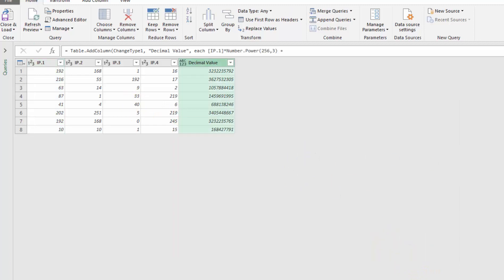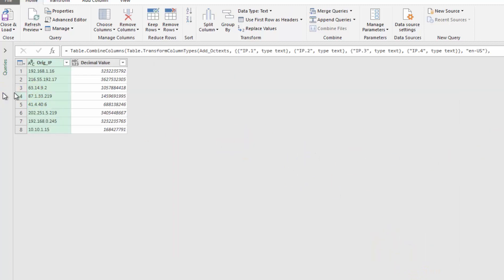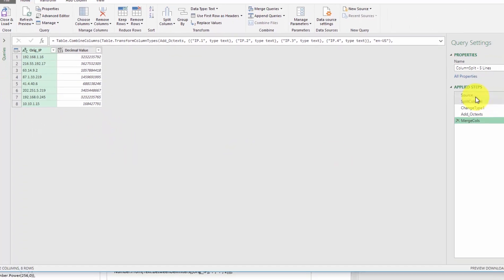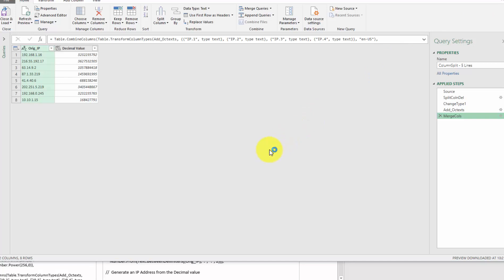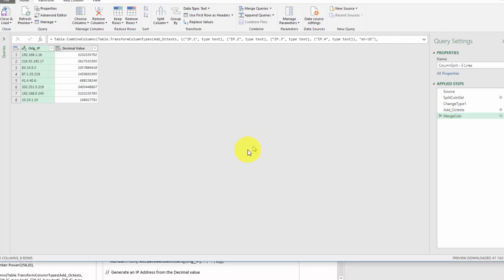And then I basically here, I merged them back and we ended up where we started. So we have one, two, three, four, five, five lines of M code. And we're able to split from an IP to a decimal value. Very nice. Very simple. Everyone's familiar with that approach.